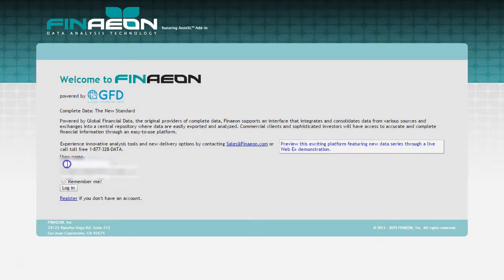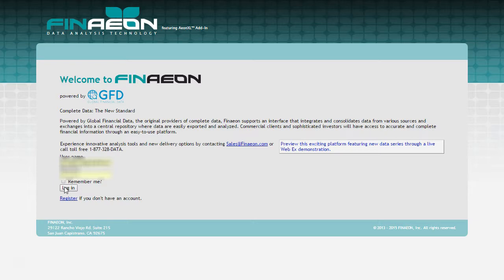The first thing you want to do is log in using the same credentials as you use for GlobalFinancialData.com. As of the recording of this video, this login process takes a few moments, so please be patient.